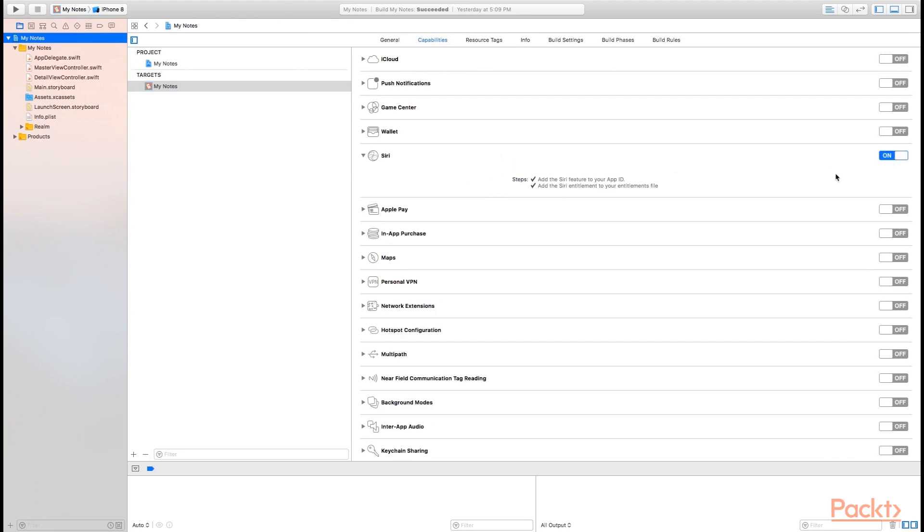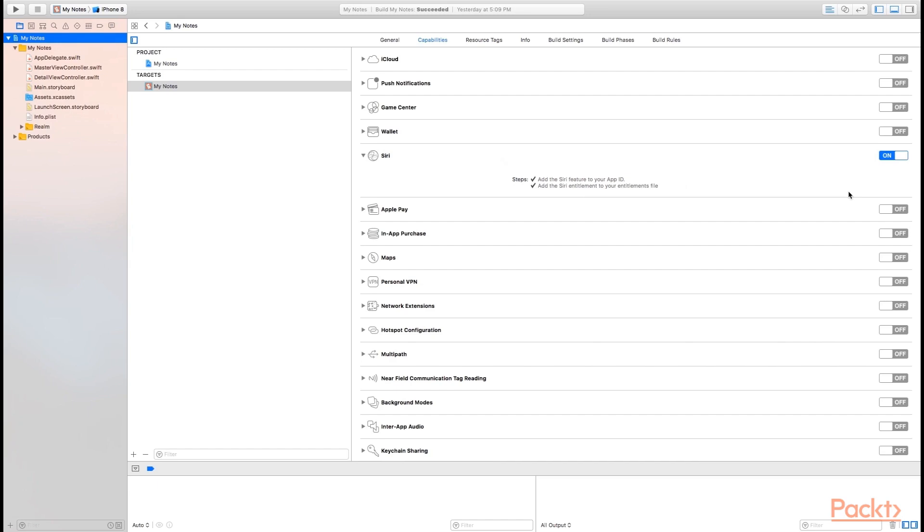Now turning on Siri does two things. It adds the Siri feature to your app ID, and it also adds the Siri entitlement to your entitlements file for your application. One quick thing to note, if you are using an explicit app ID that you created through the Apple Developer Portal, you may do well to log in and make sure that Siri is turned on there as well. Sometimes when you turn things on in Xcode, they don't always make their way through to turning on with explicit app IDs.